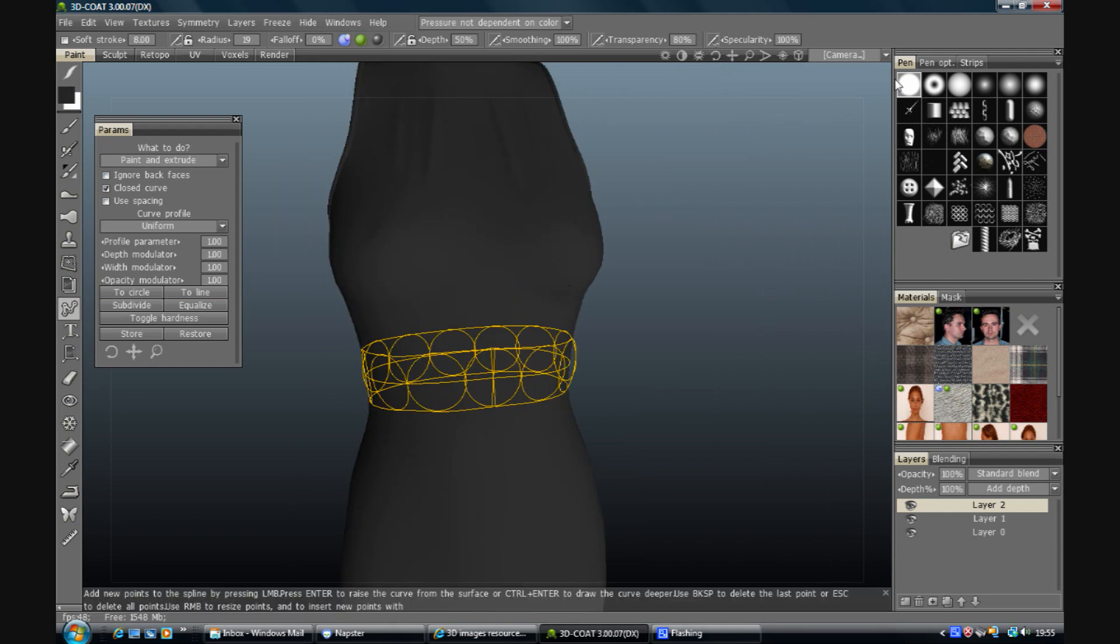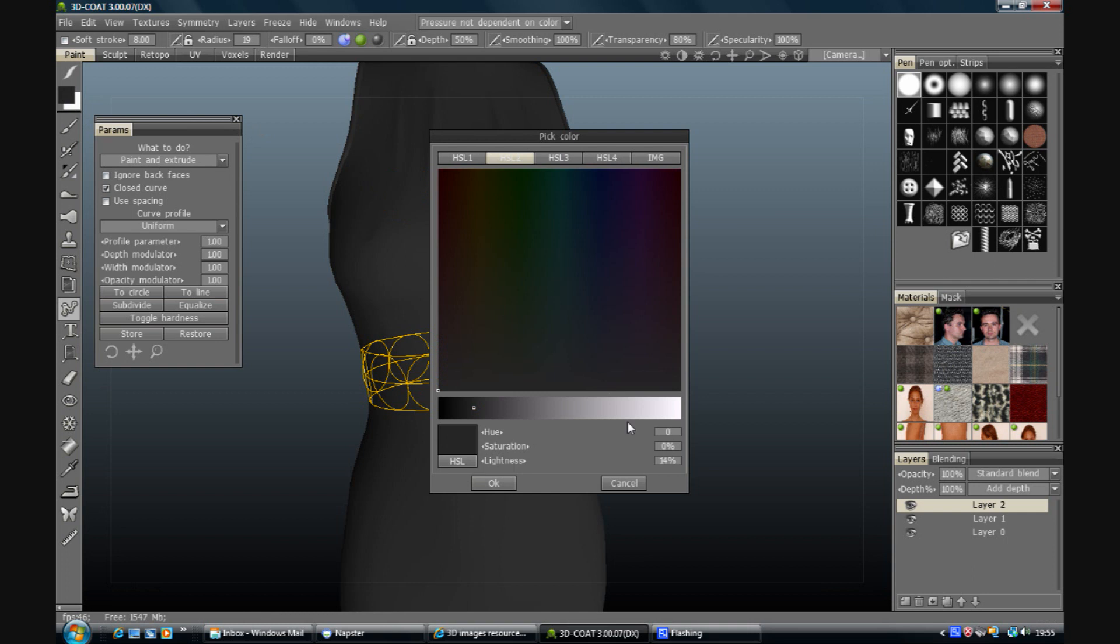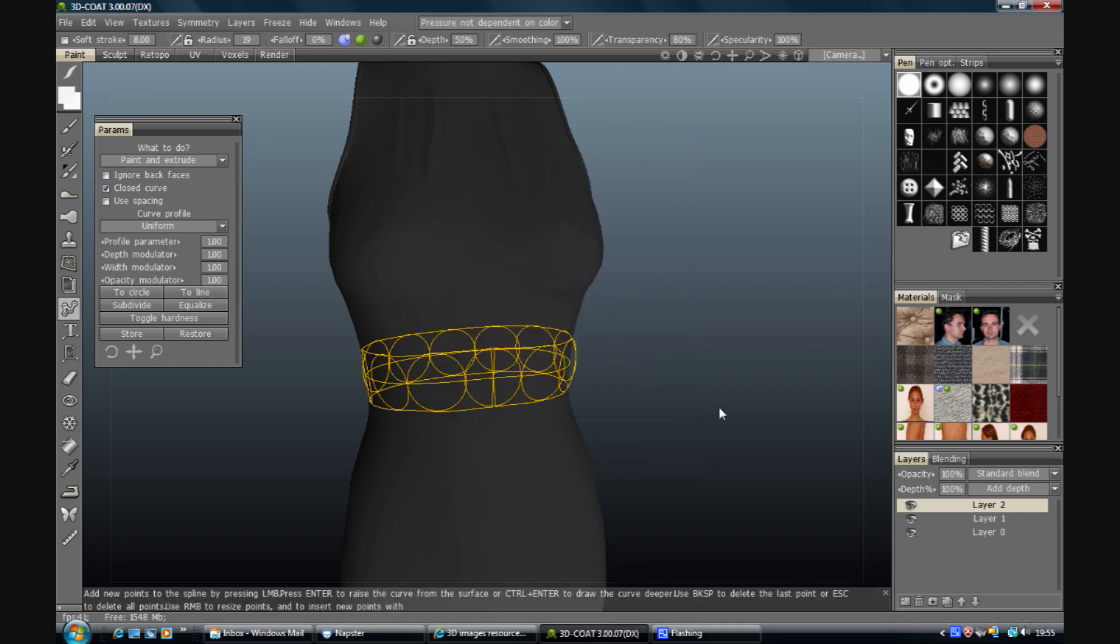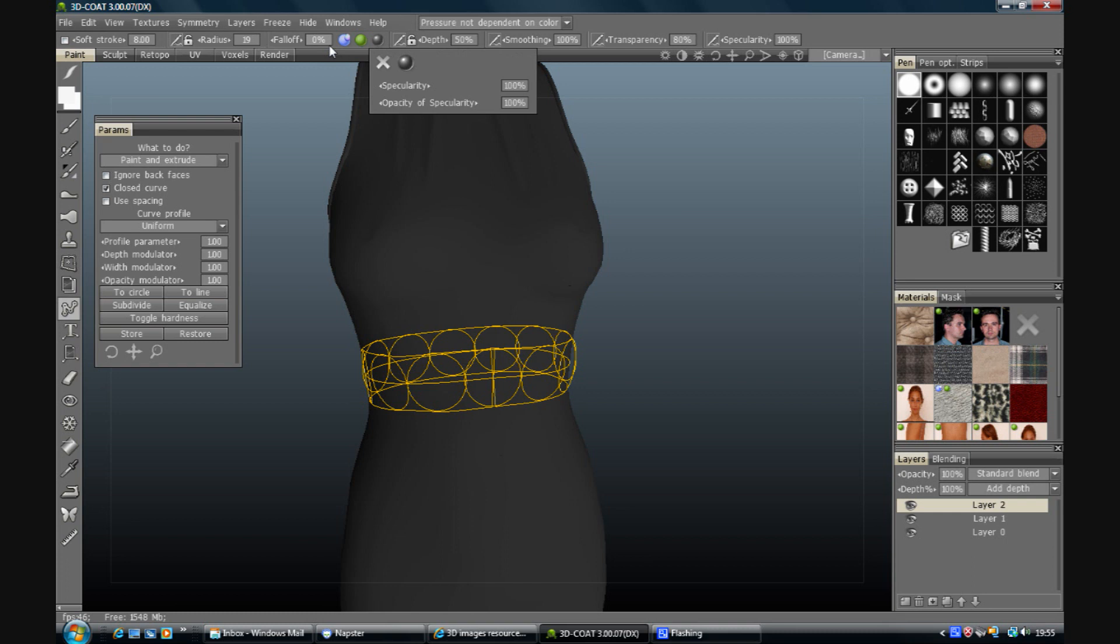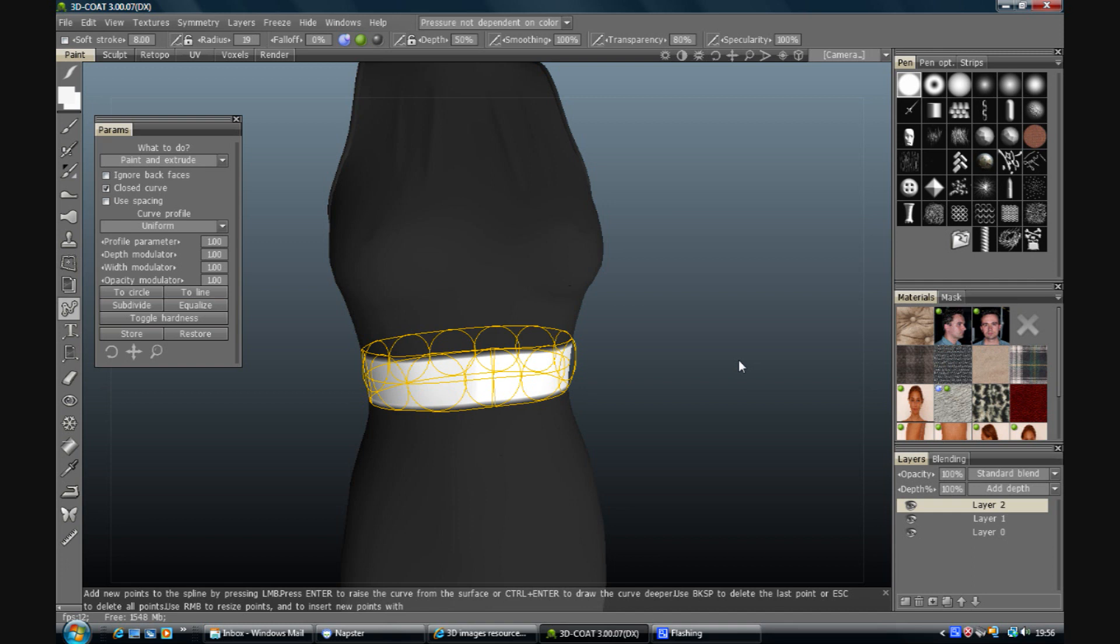So I've got just a plain brush selected and I'm going to select a white colour. I'm leaving all of the channels on, press enter and that should go away and fill in that spline. So there, that's a very simple kind of belt.